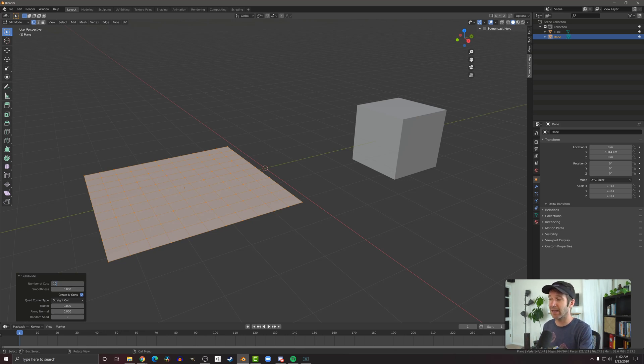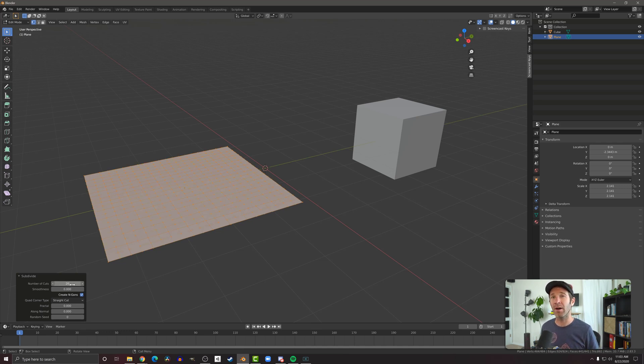However, if I click on it, I can then type in a value larger than 10. And again, this is where we need to be cautious about how much geometry we are creating.